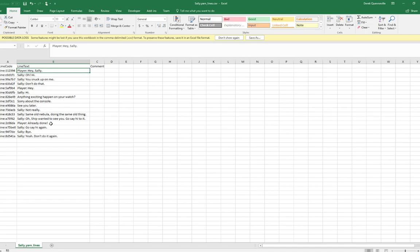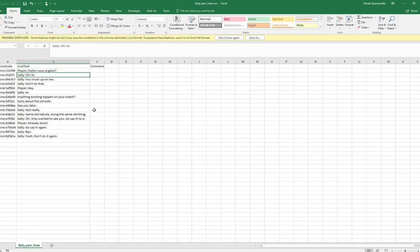So if I wanted to translate this into French, your person who's doing the translation might change this value here to say Parlez-vous Anglais, and we can say Je ne parle pas Anglais.